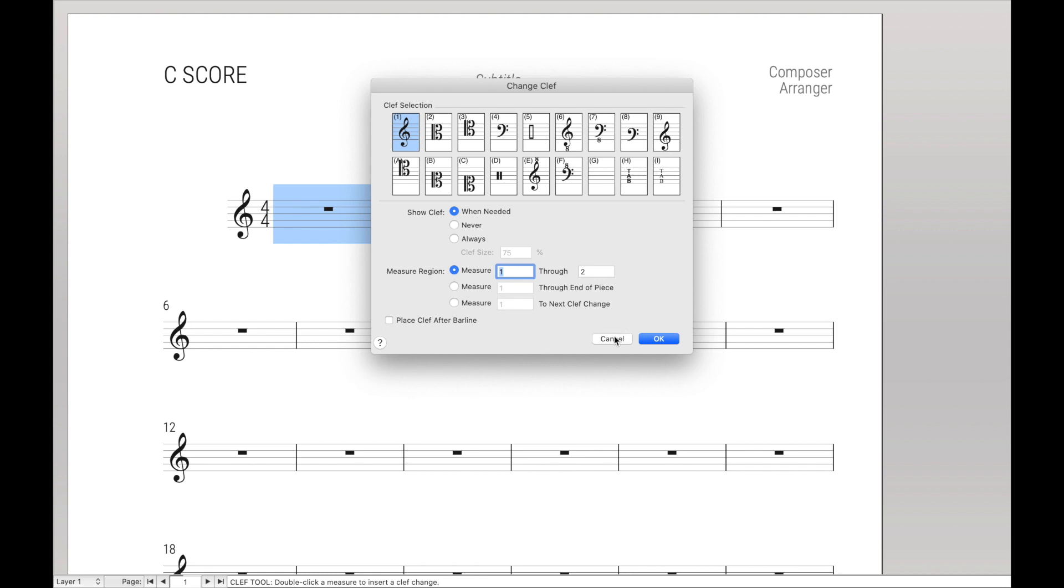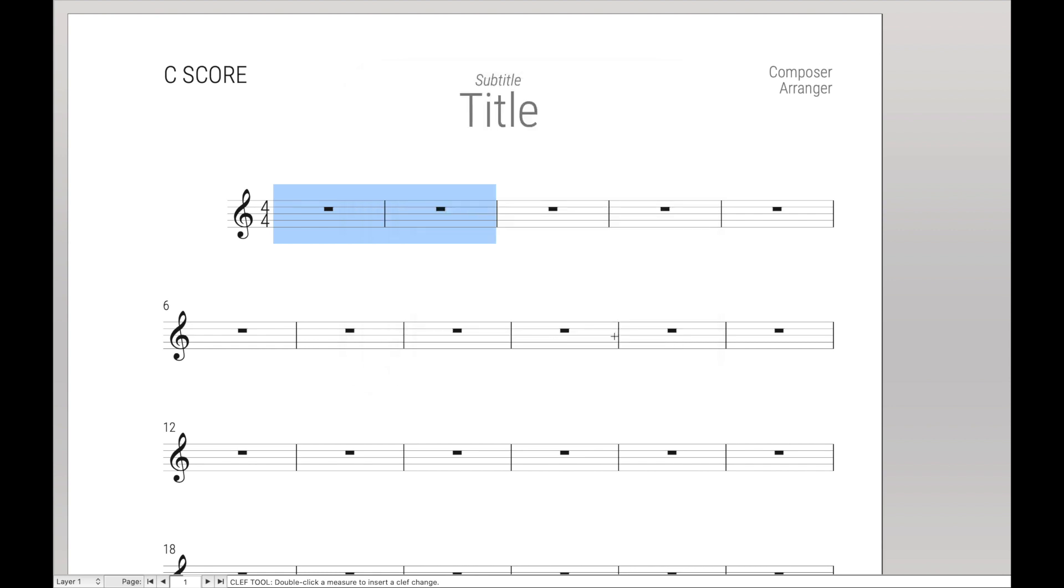When we're in the clef tool and we highlight a region, we can just click that metatool and it will automatically change the clef to that clef for the metatool. So let's create this in Keyboard Maestro.